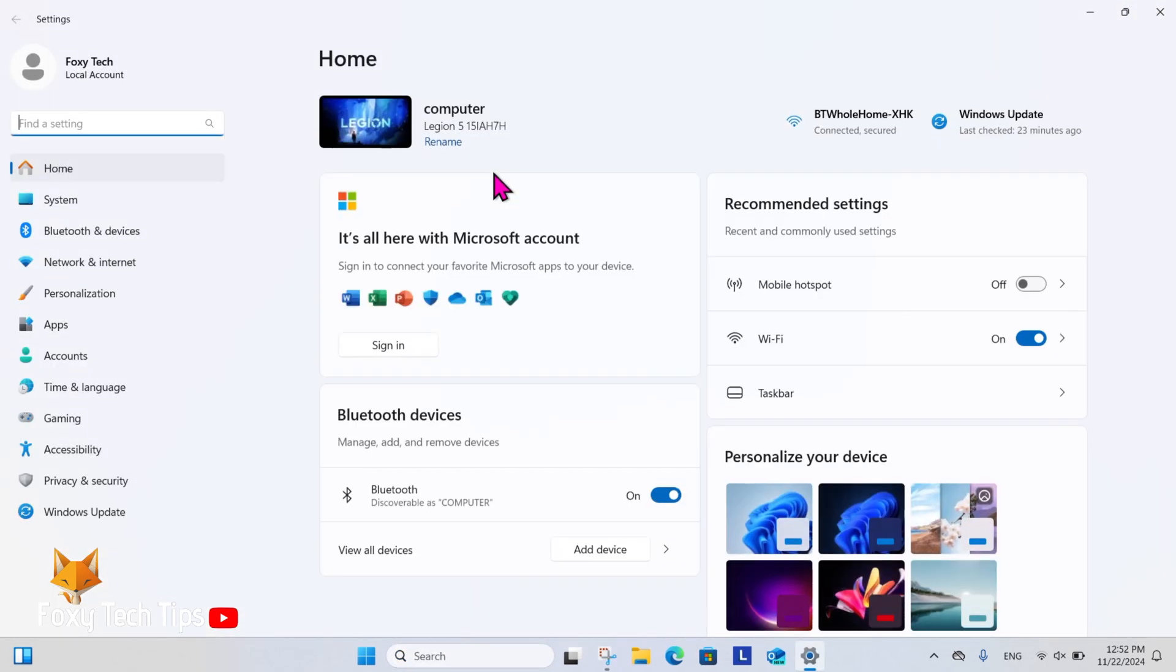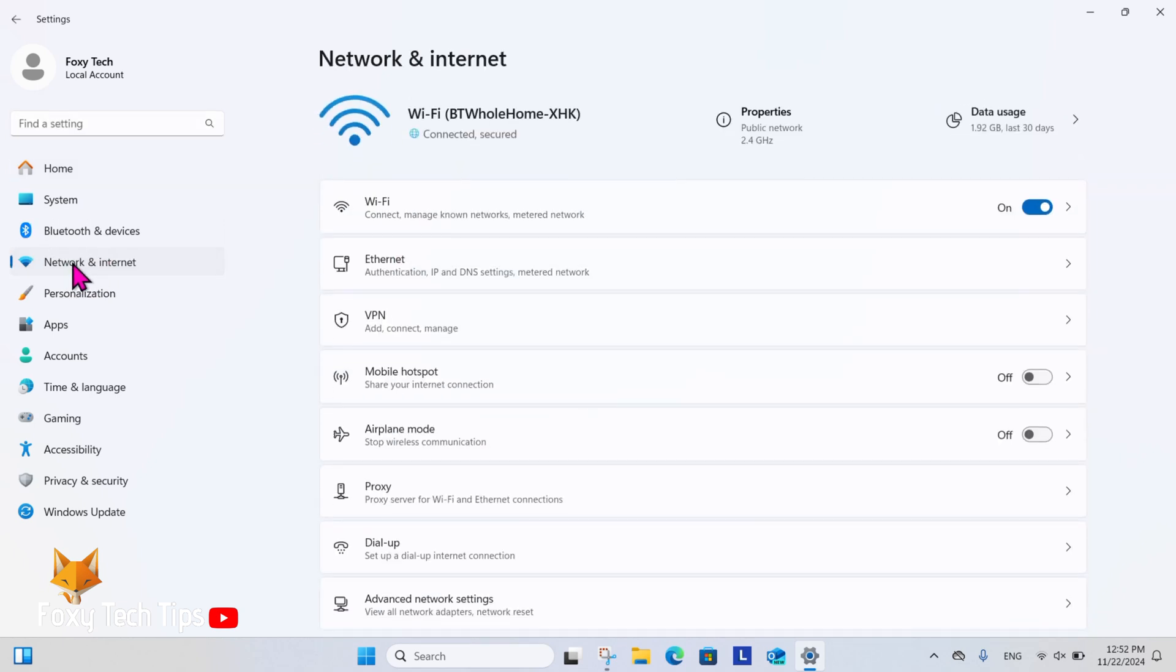In Settings, select Network and Internet from the left sidebar. Now select Advanced Network Settings from the bottom of the list.